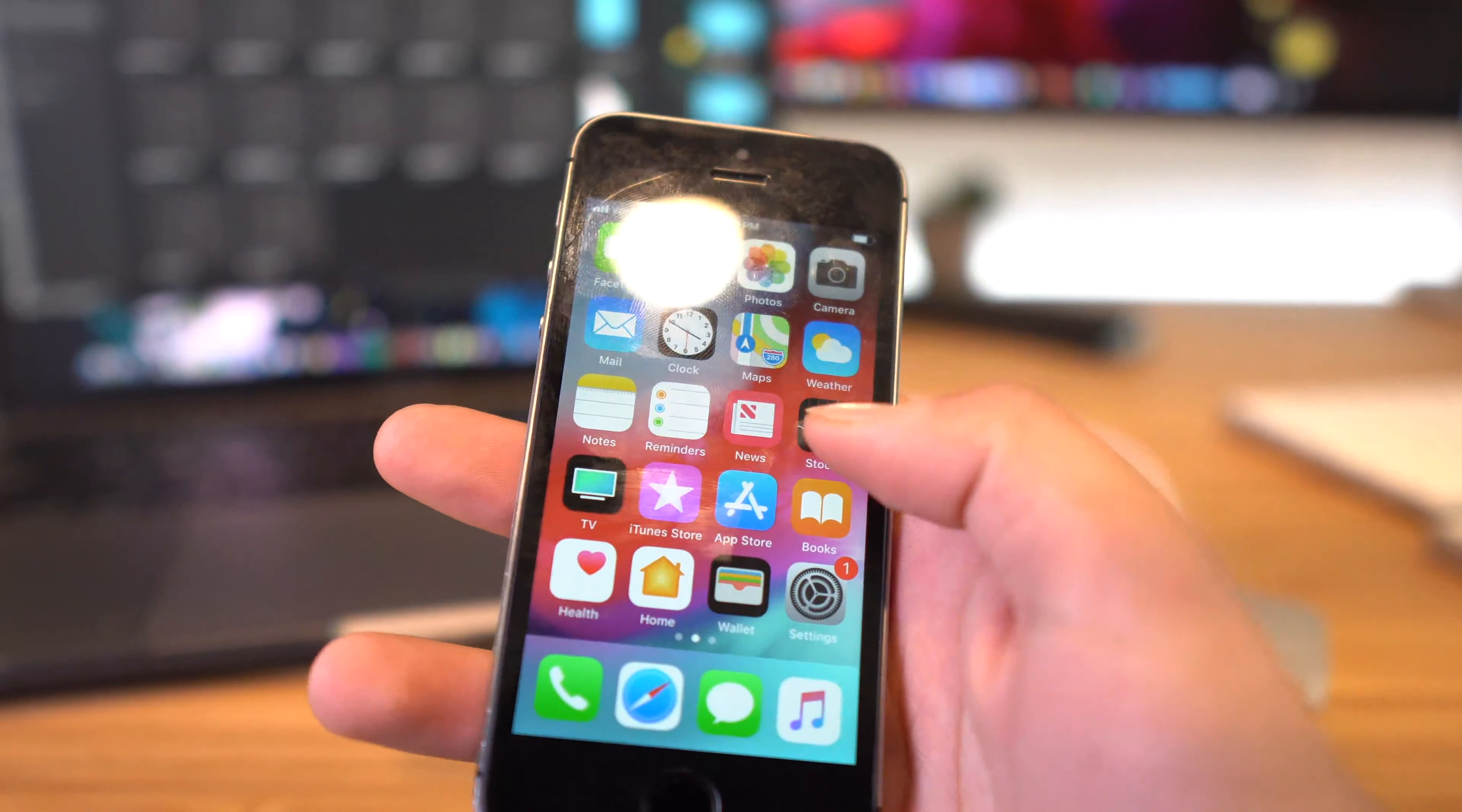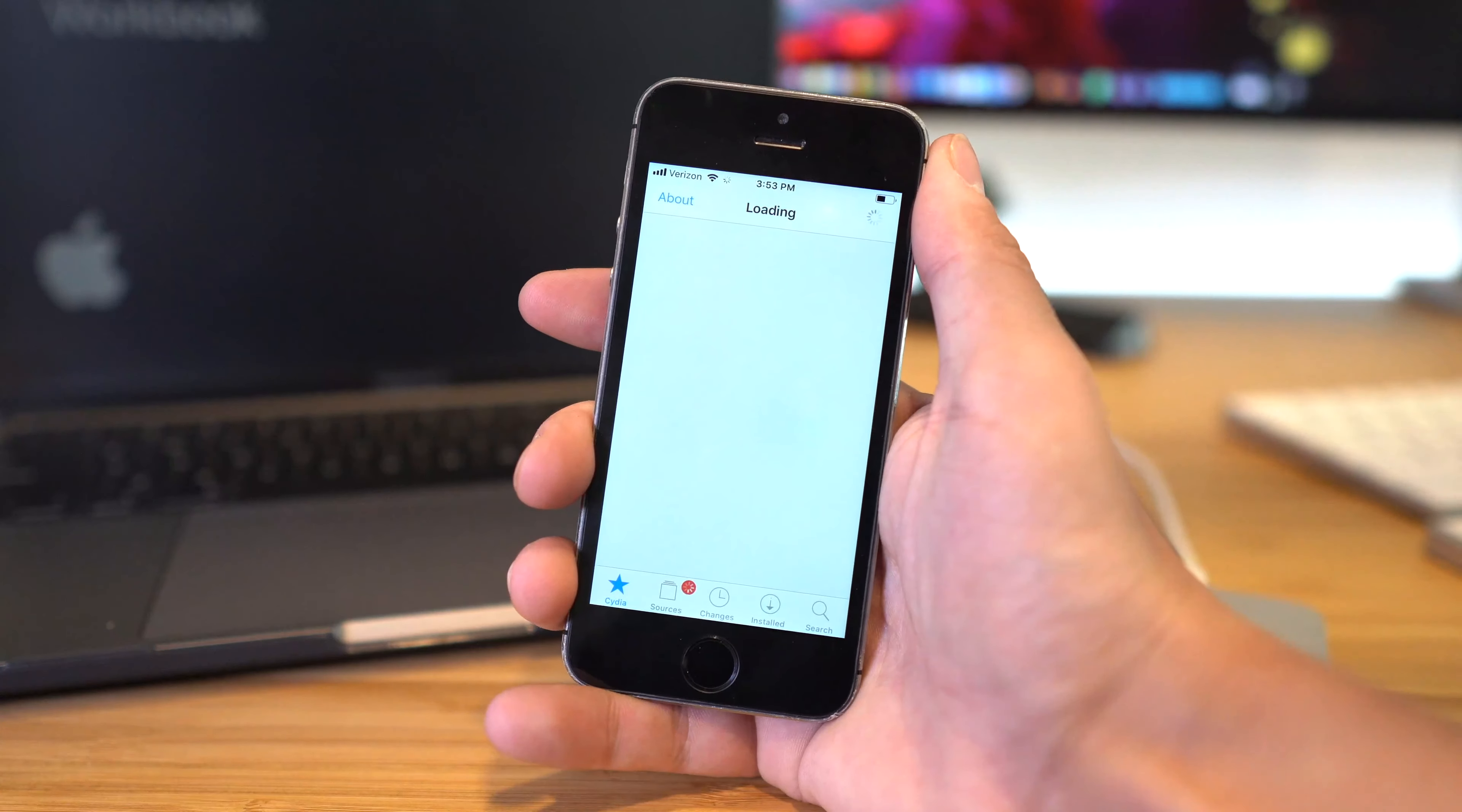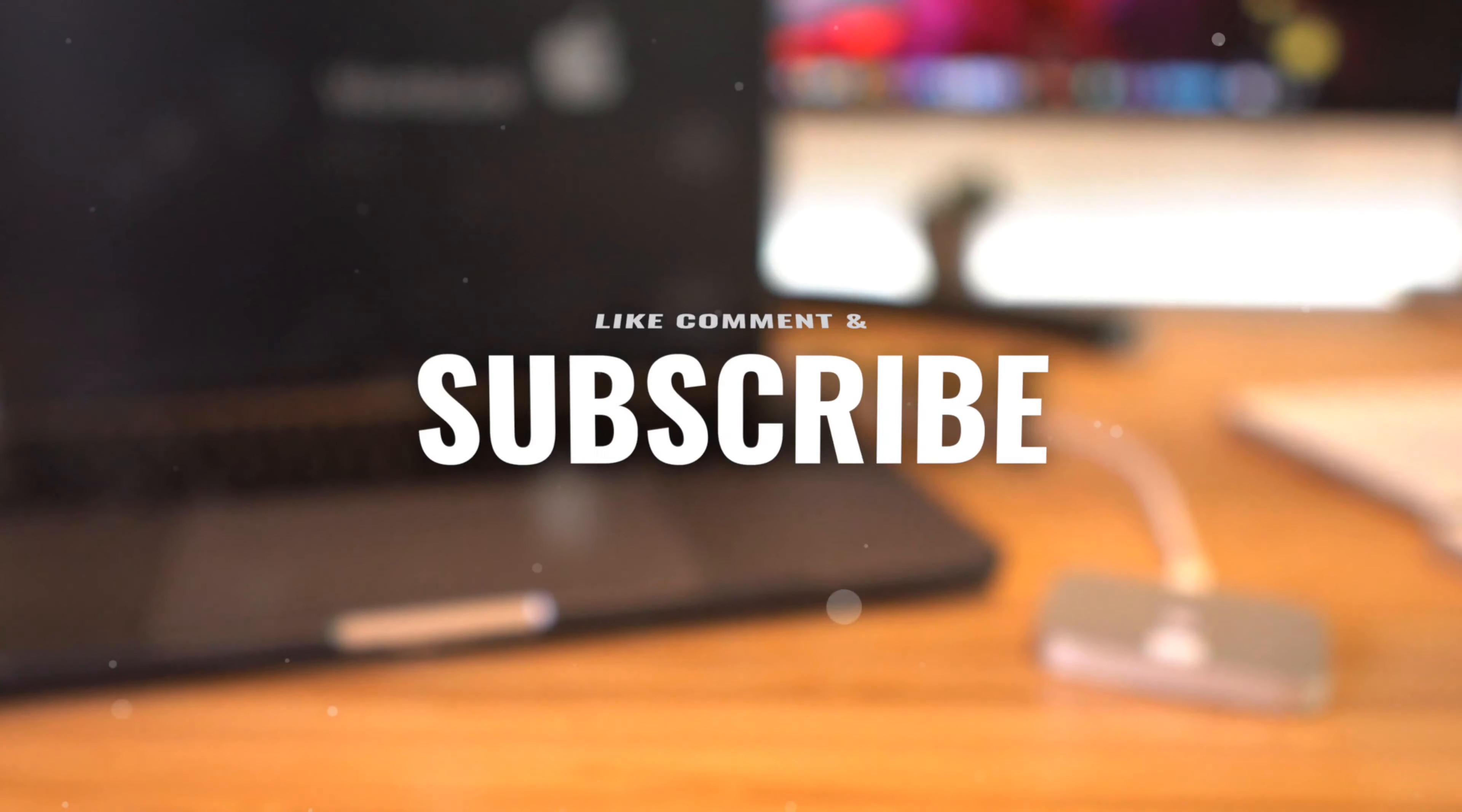Now we can just download either Unc0ver or Chimera again on TweakBox or Ignition to jailbreak on iOS 12.1.3 to iOS 12.2. Anyhow guys, that's the entire FutureRestore process. I hope this video helped out, and if it did you know what to do.